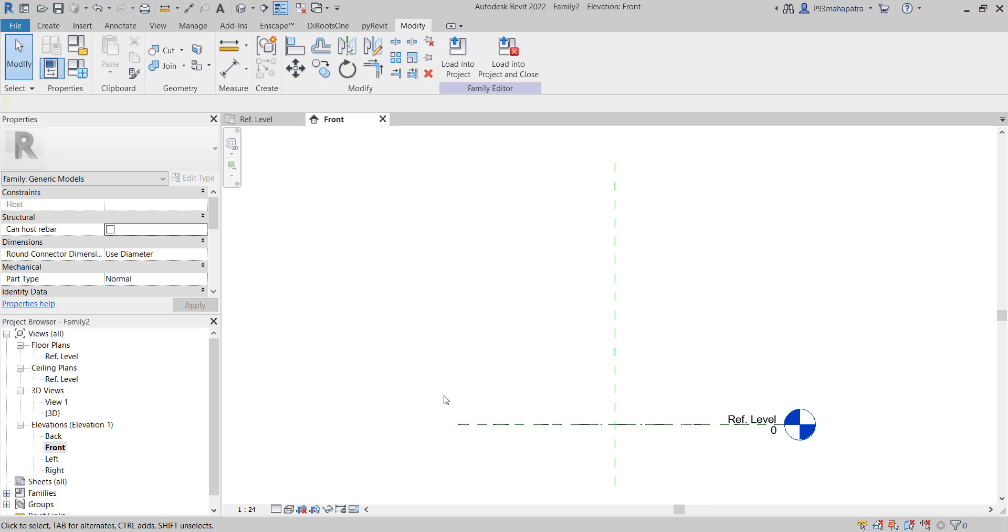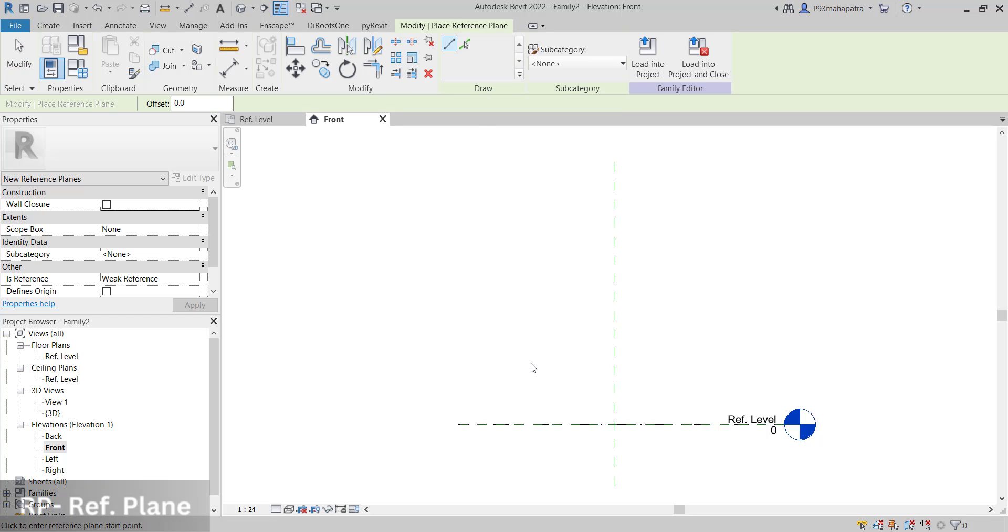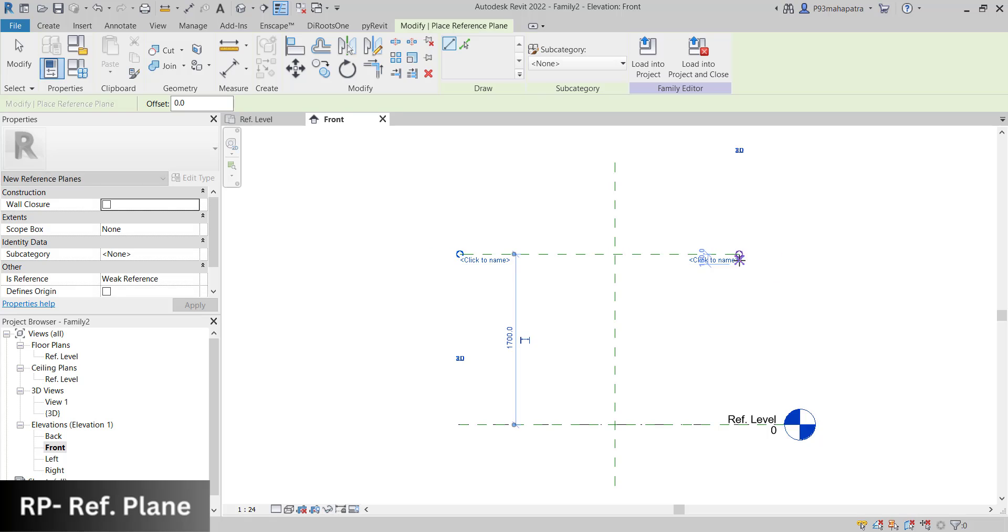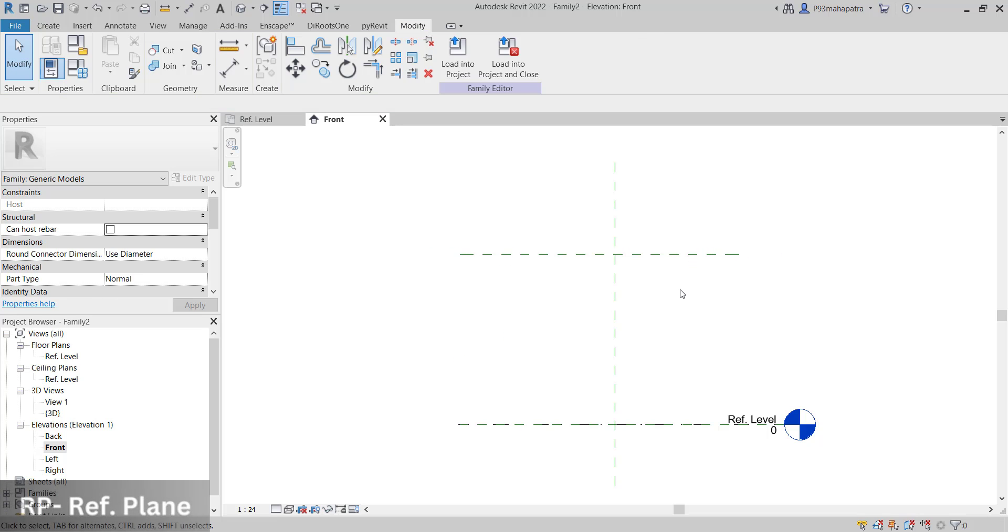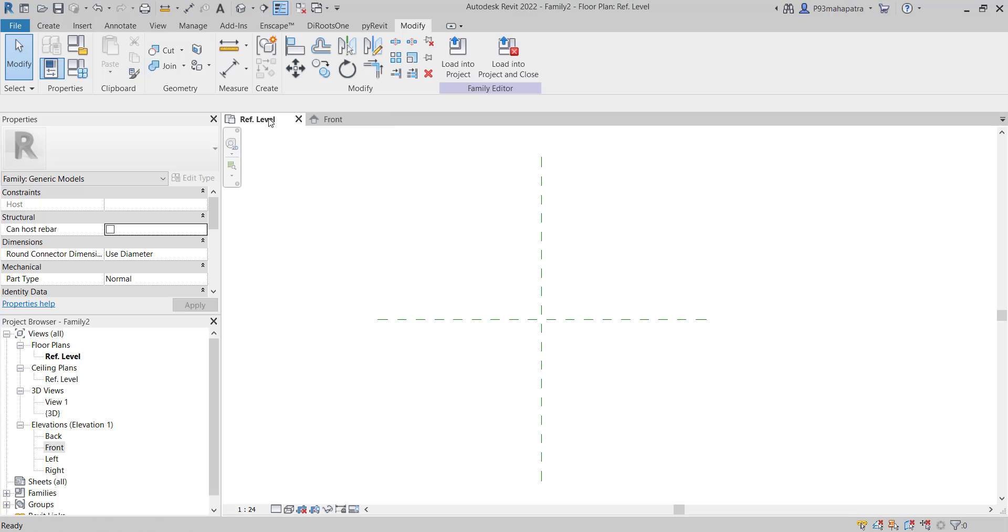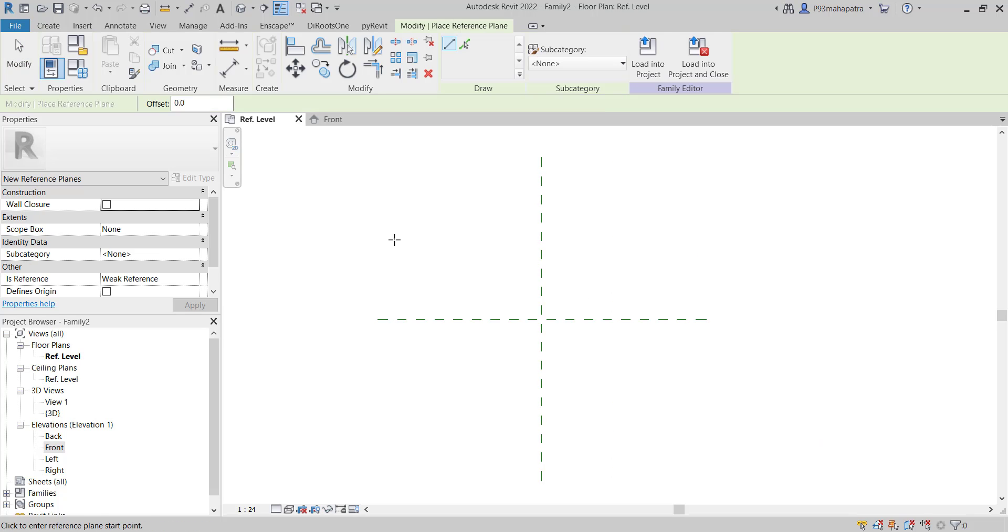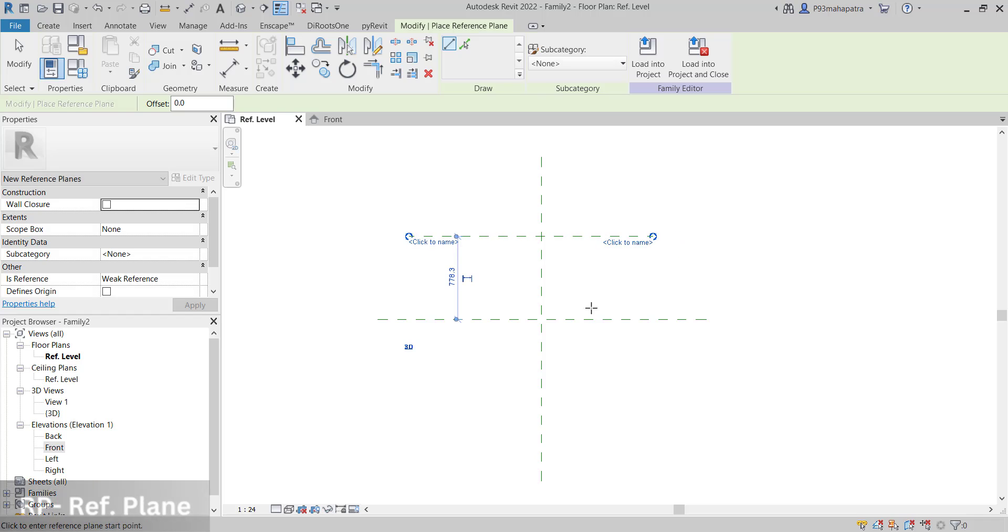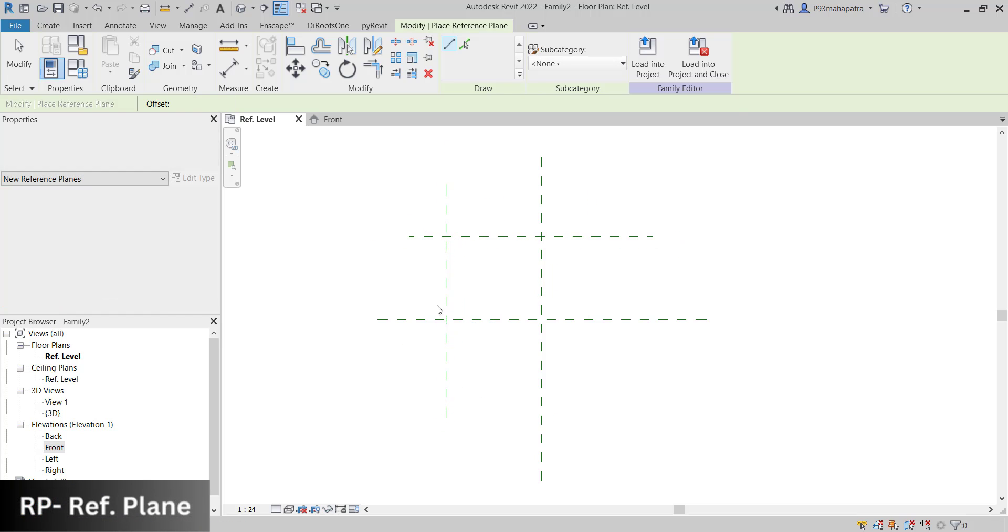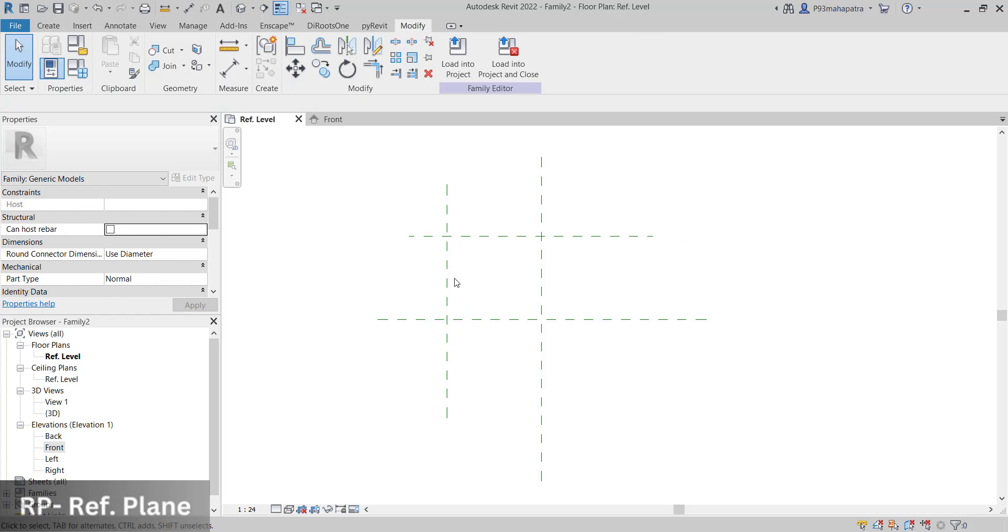Suppose you want to create a new parameter here in the front elevation. To create another reference plane, press RP on the keyboard. To control the height, I'll create one RP on top. I'll go to the reference level and create one horizontal RP and one more vertical RP like this.